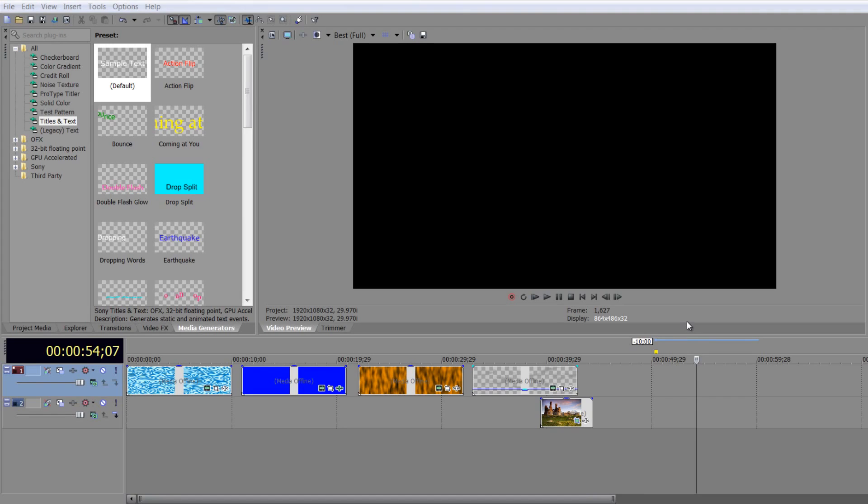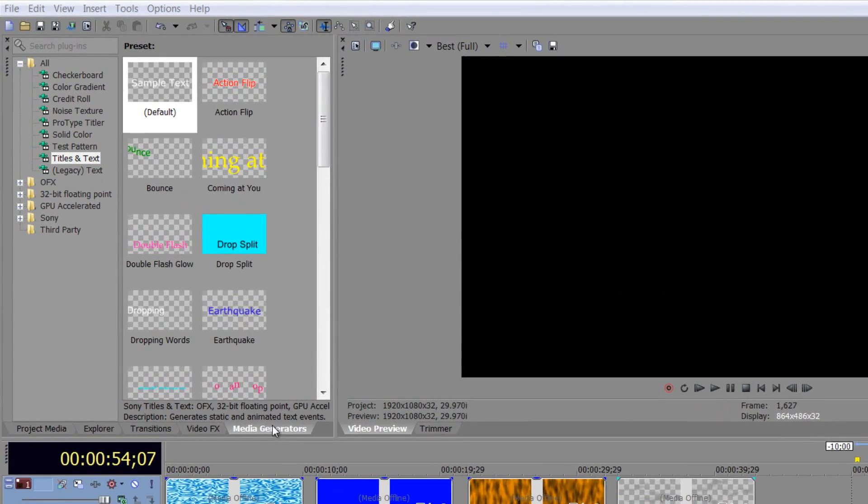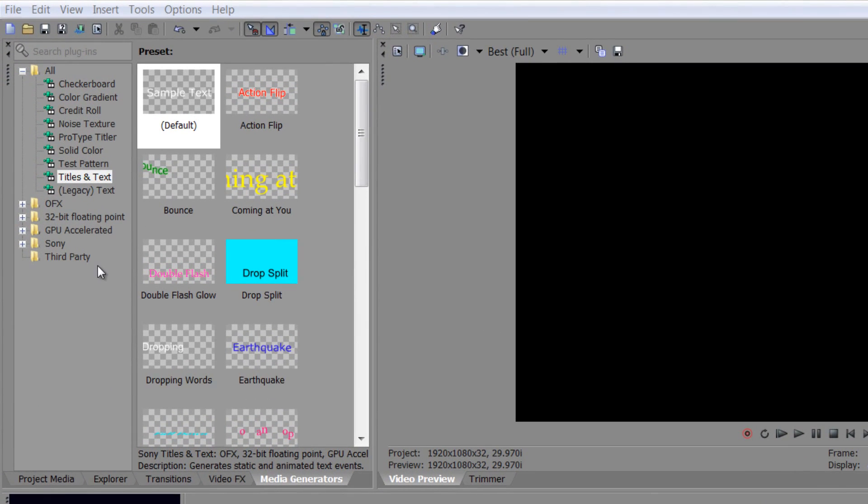Now probably the most used of all media generators are going to be the title ones, and you can see there's quite a lot of them. We've got legacy text which we don't use anymore, but we've also got titles and text for this tutorial.